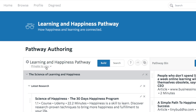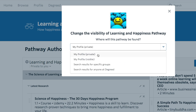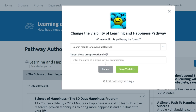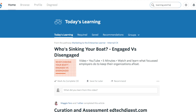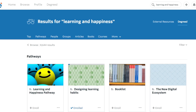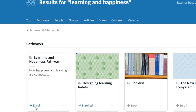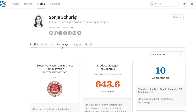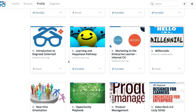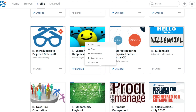When you're ready to share the pathway with others, don't forget to change the visibility option for the pathway. Once published, your pathway will now appear in your organization's internal catalog. Modify the pathway at any time by returning to your pathway authoring list and selecting Edit Pathway.